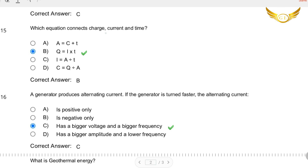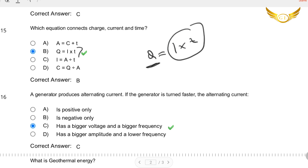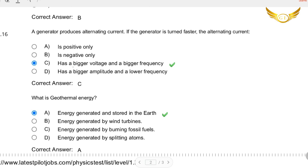Number fifteen: Which equation connects charge, current and time? The equation is Q equals I times T — that is, current multiplied by time gives charge. The symbol for charge is Q, I is for current, and T is for time. So Q equals IT is the equation. The next question: When the generator is turned faster, it has a bigger voltage and a bigger frequency. So option C is the right answer.